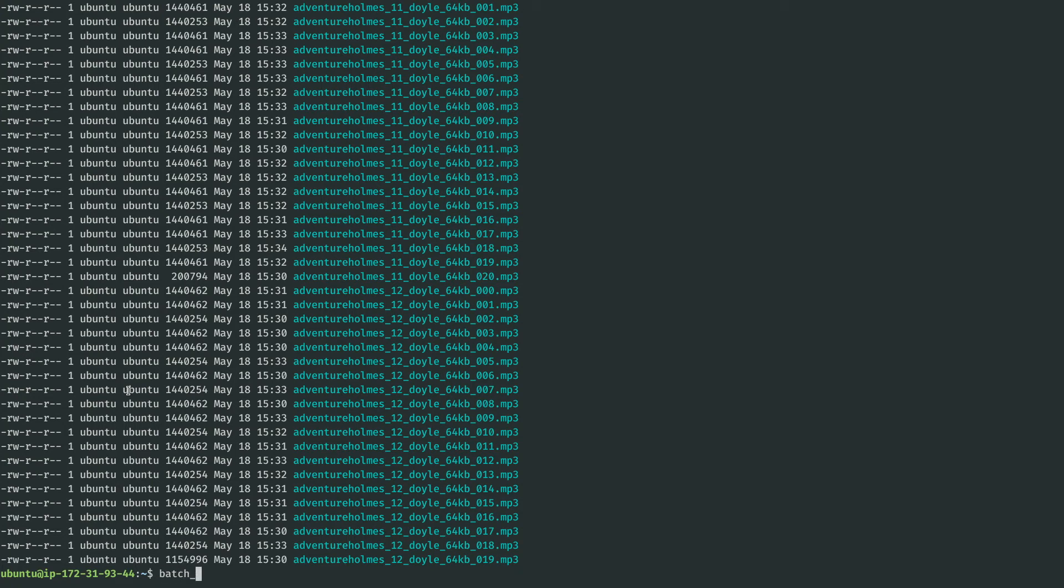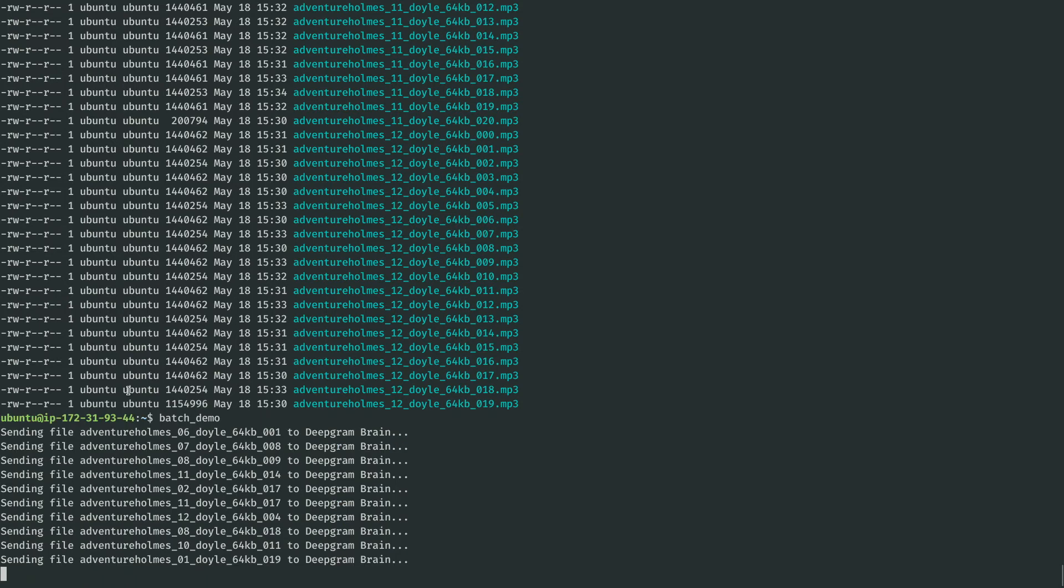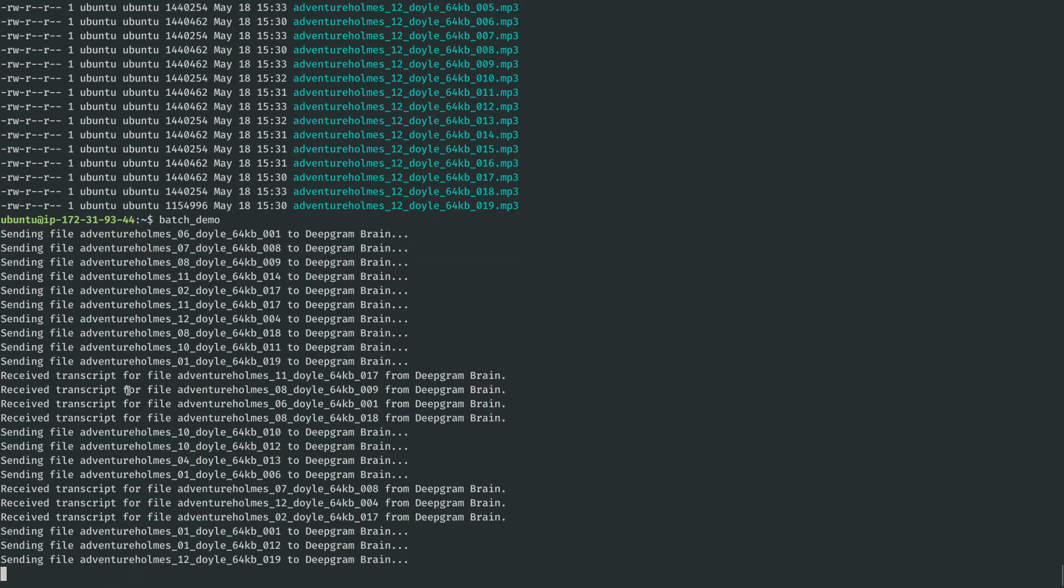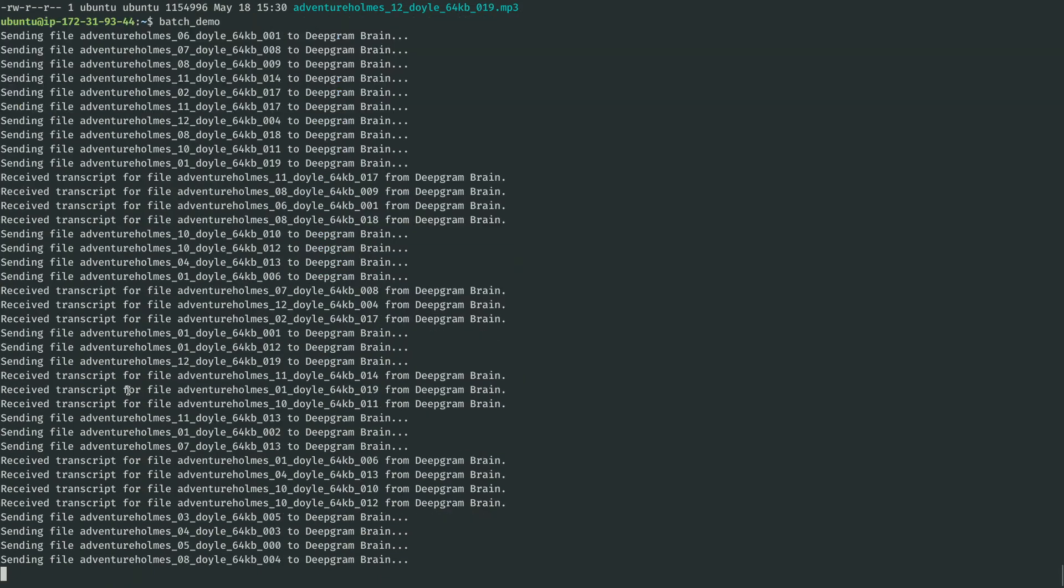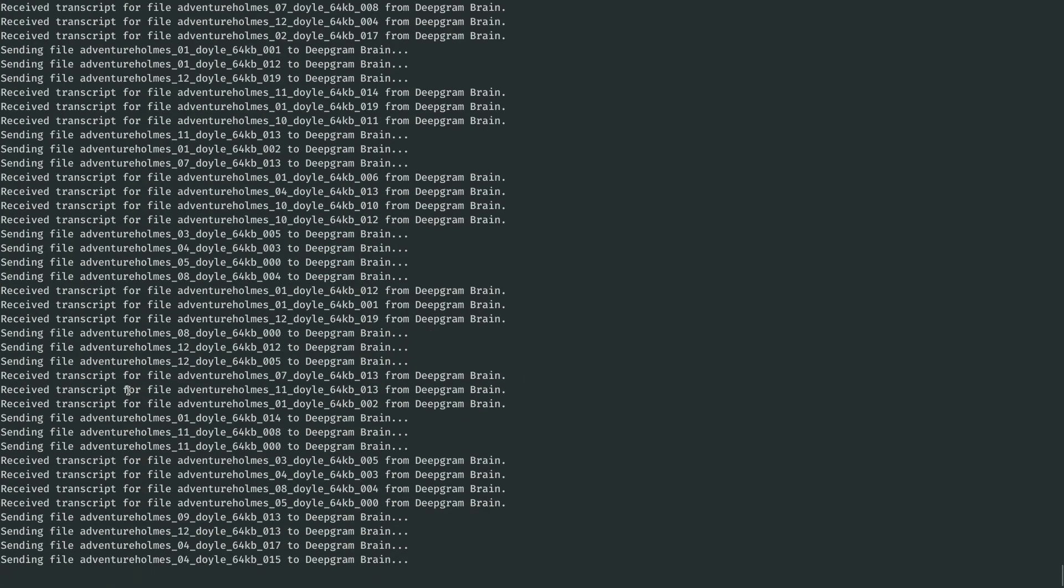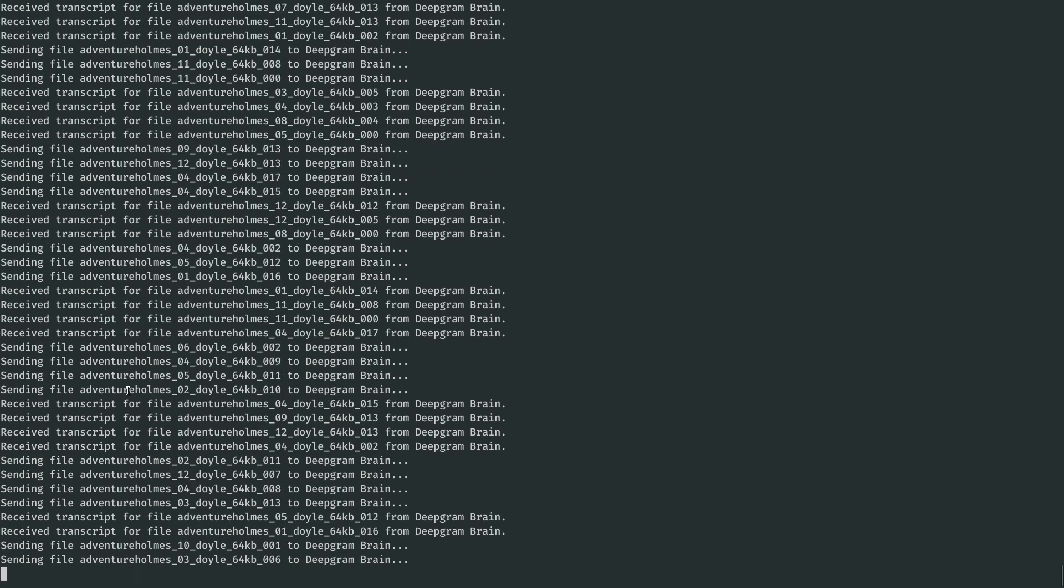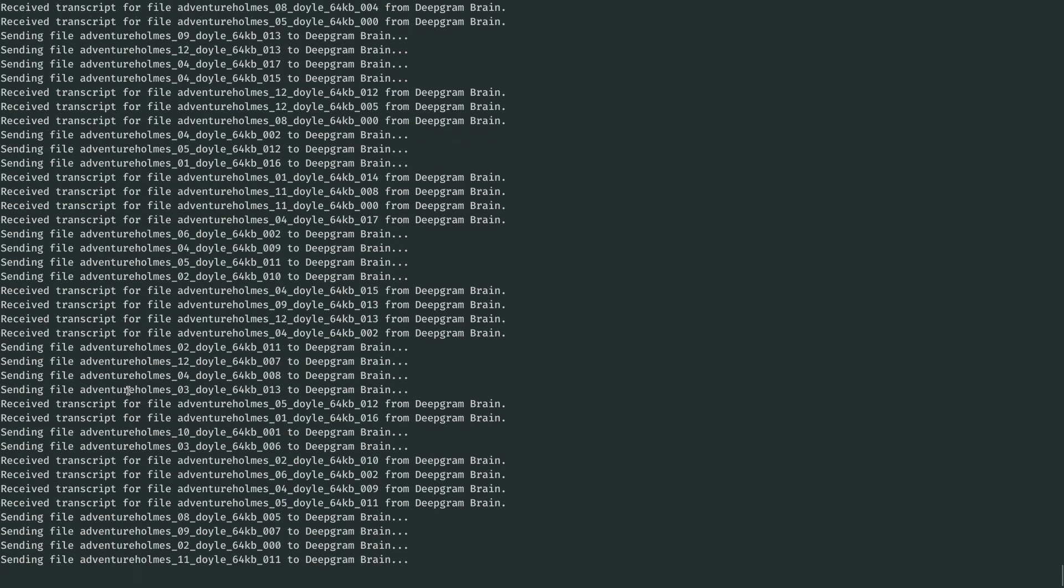And what I'll do is ask DeepGram to transcribe all of it as quickly as possible. So now we've started sending off these files to this server, 10 at a time, and we can see that DeepGram is flying through them.